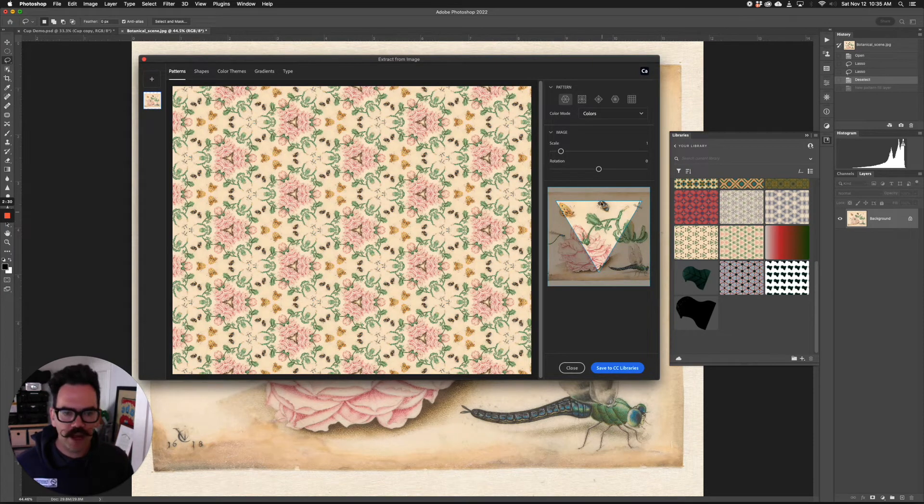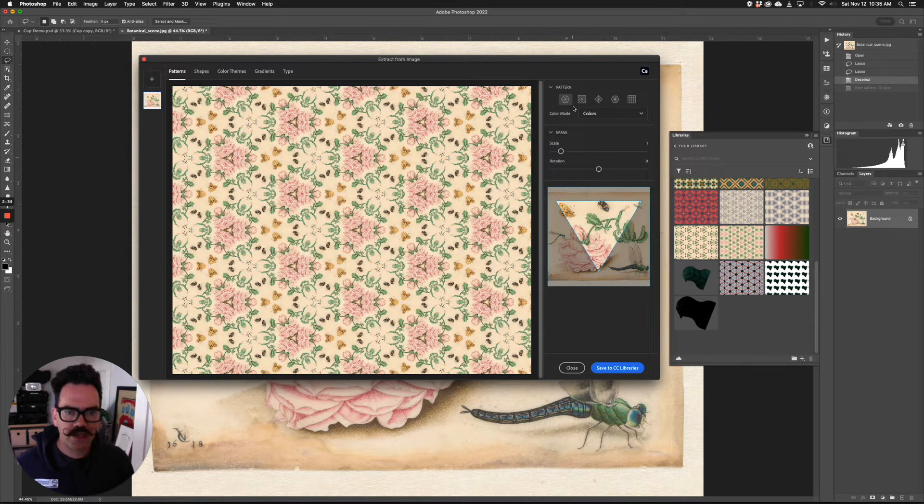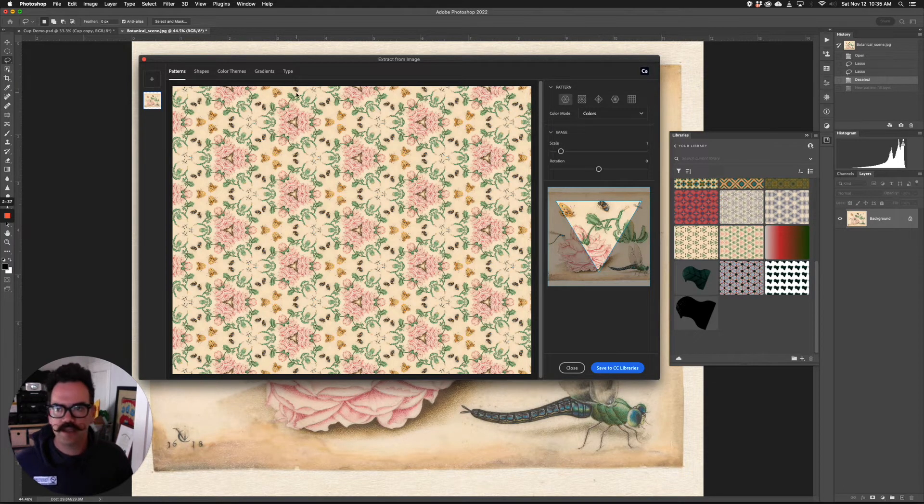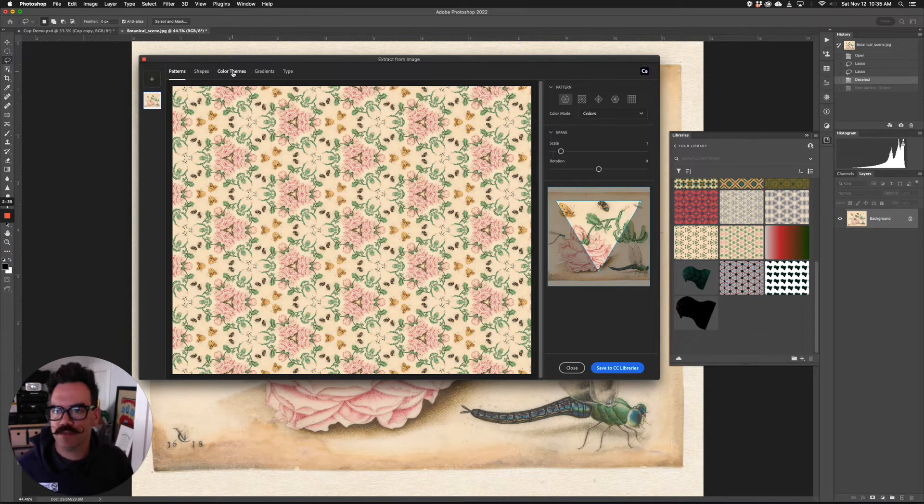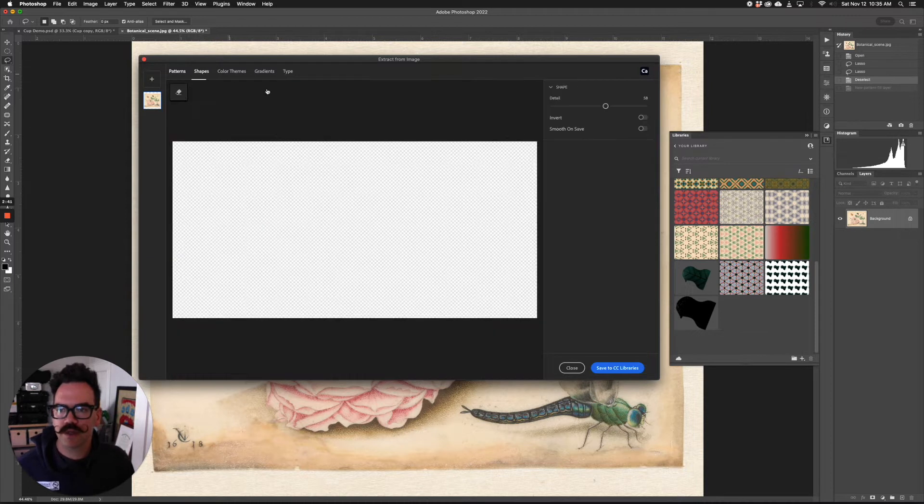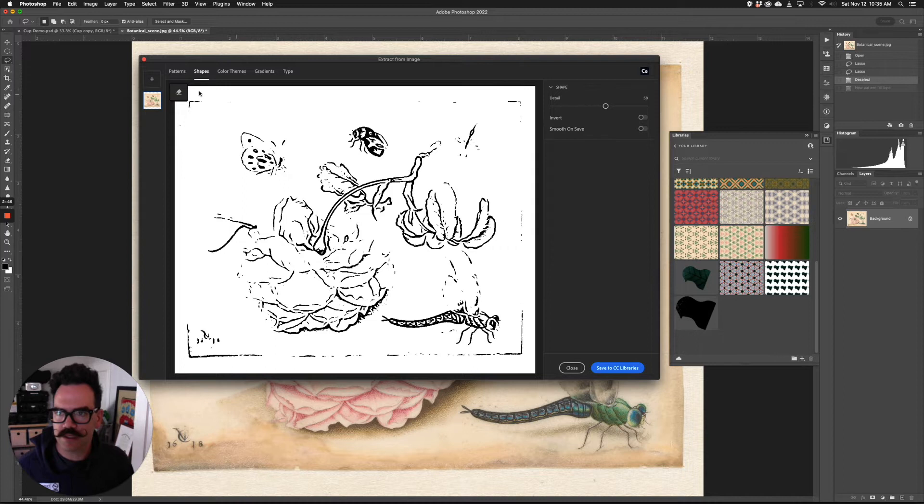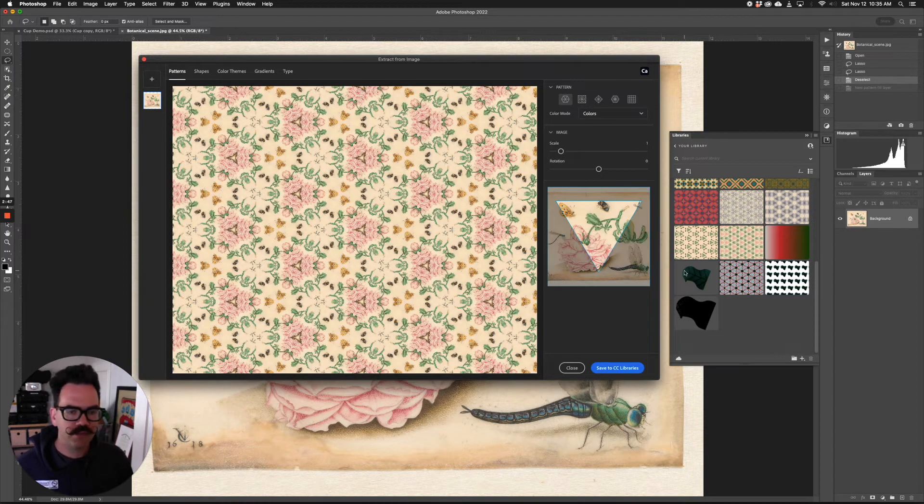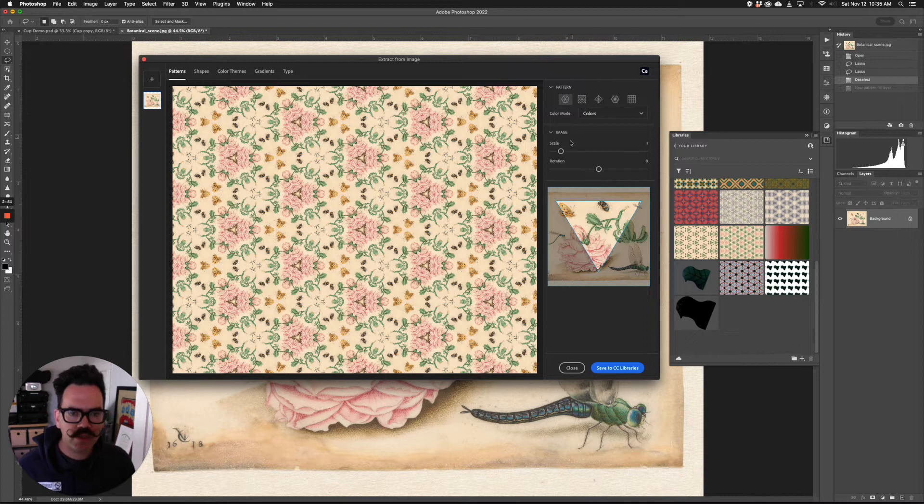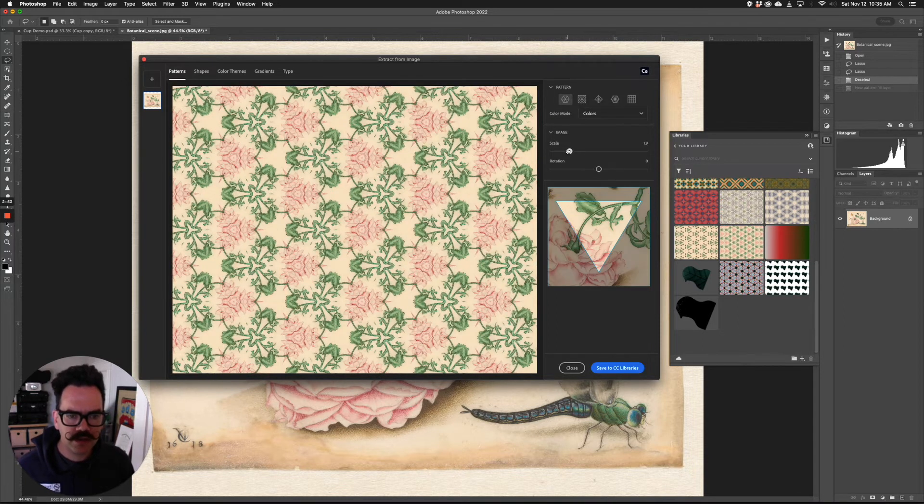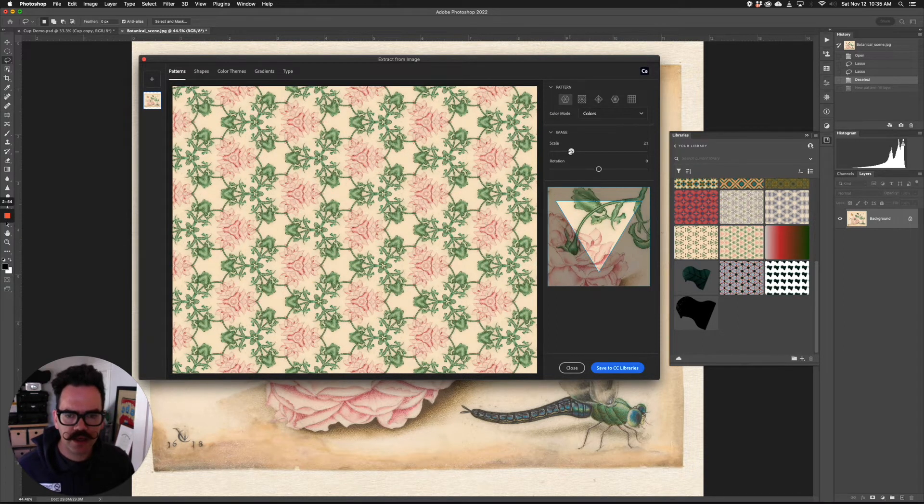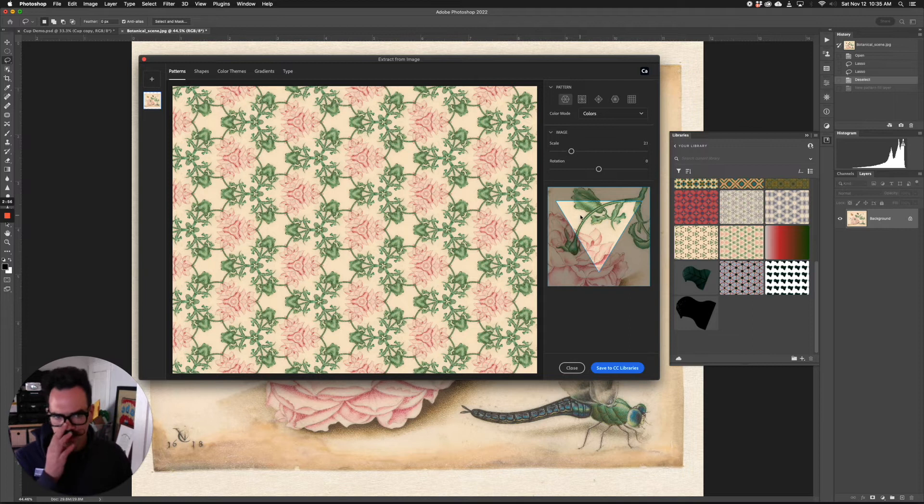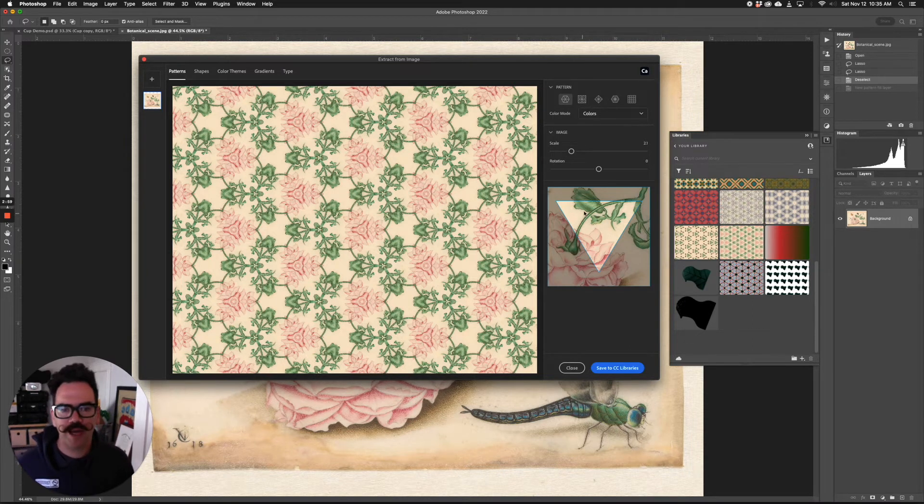You have the image here and you've got a scale, rotation, and pattern shape that you can play around with. The default is pattern, but up here you could go to shapes or color themes and you can create a vector shape from this particular image. But for now let's look at patterns. So let's go ahead and zoom in a little bit here. A nice pink and green floral pattern that's happening.